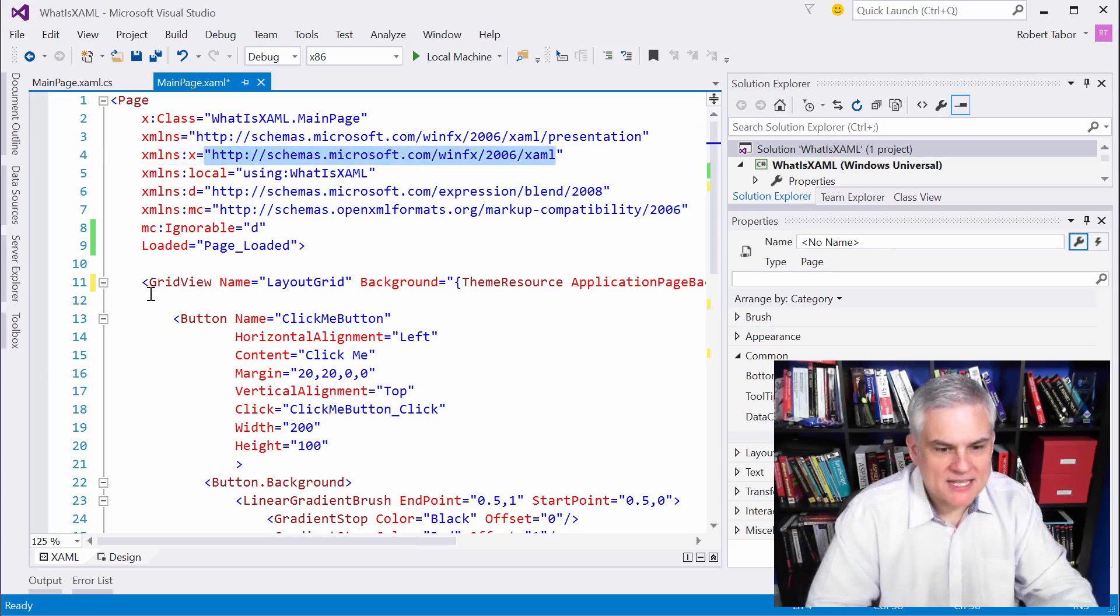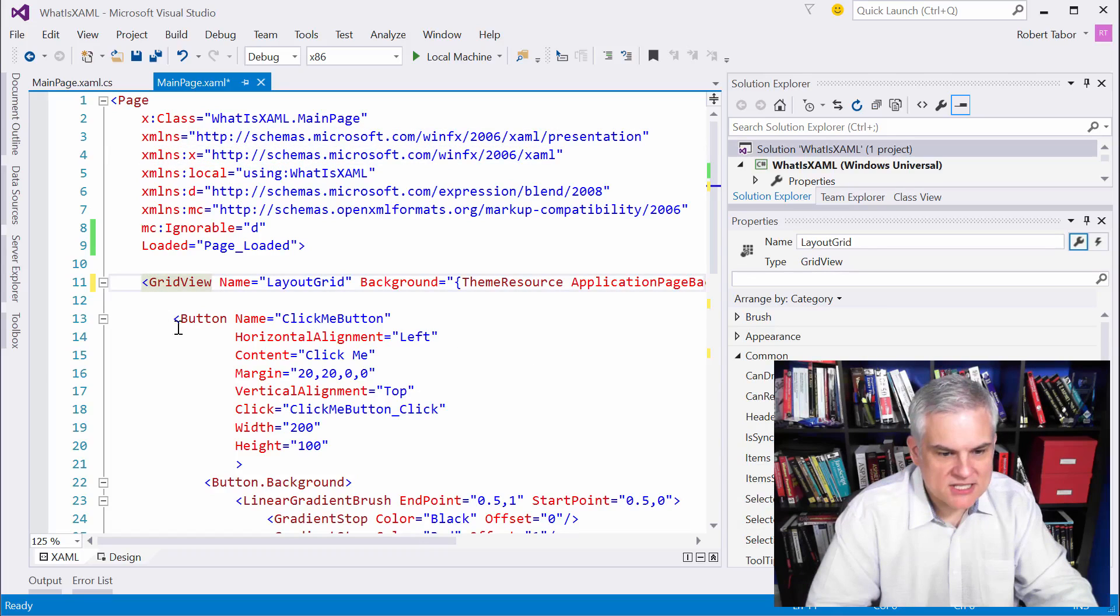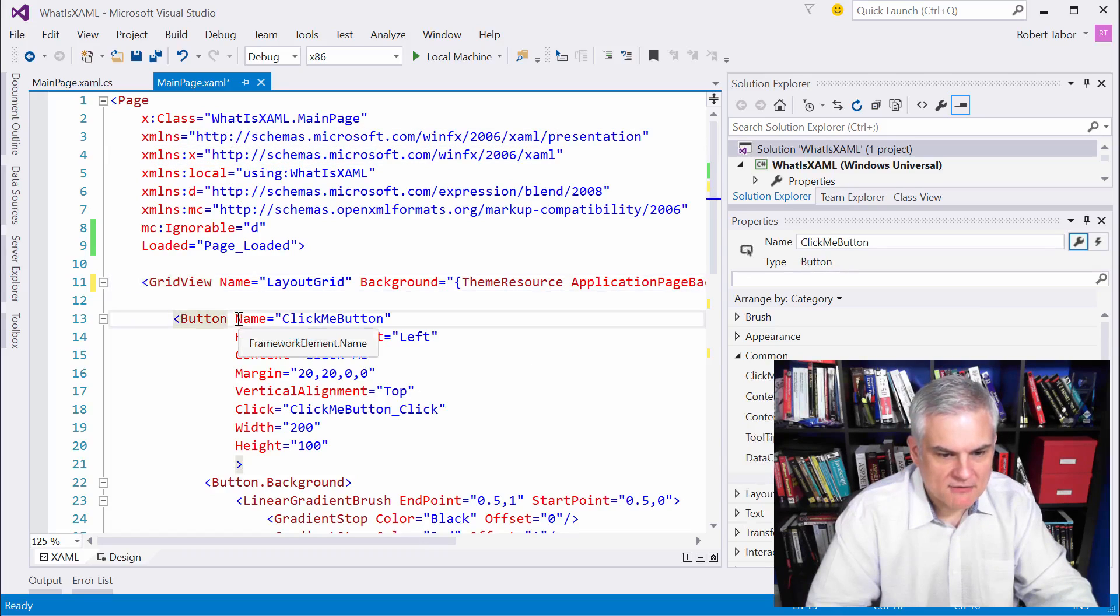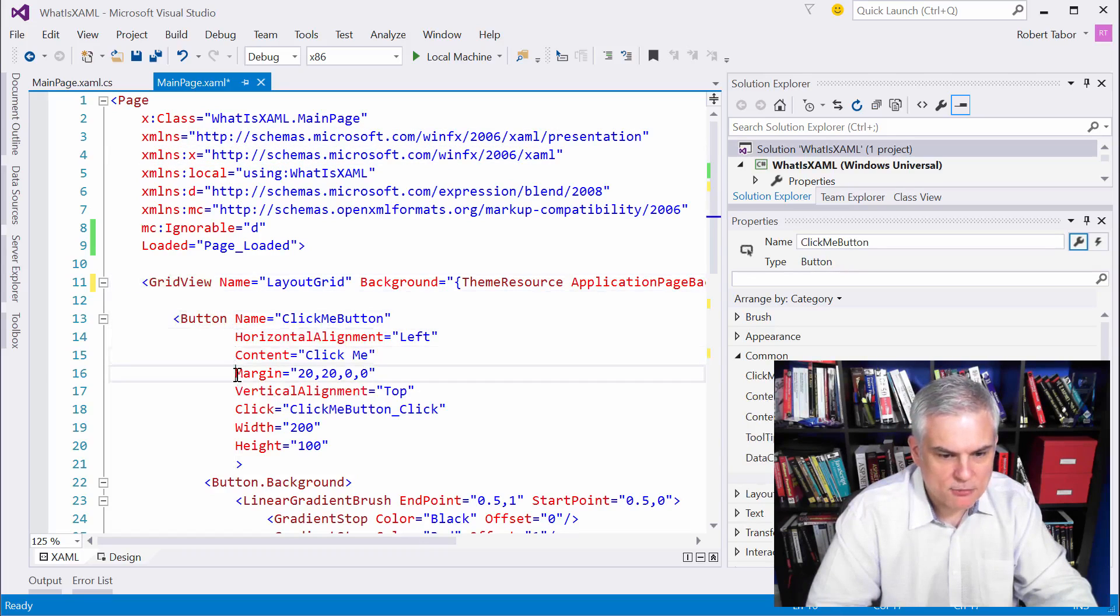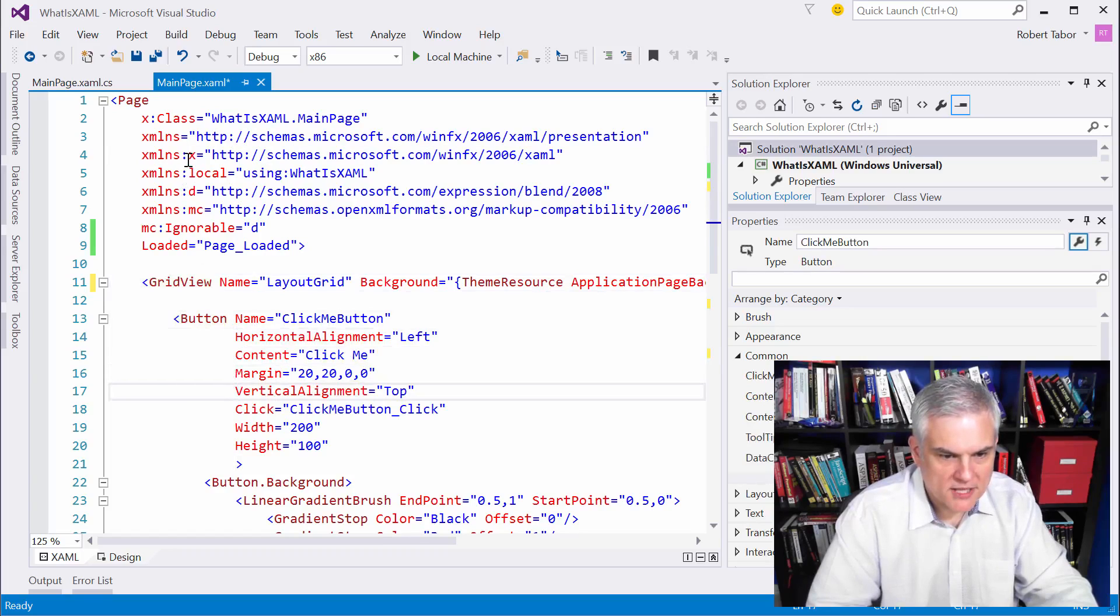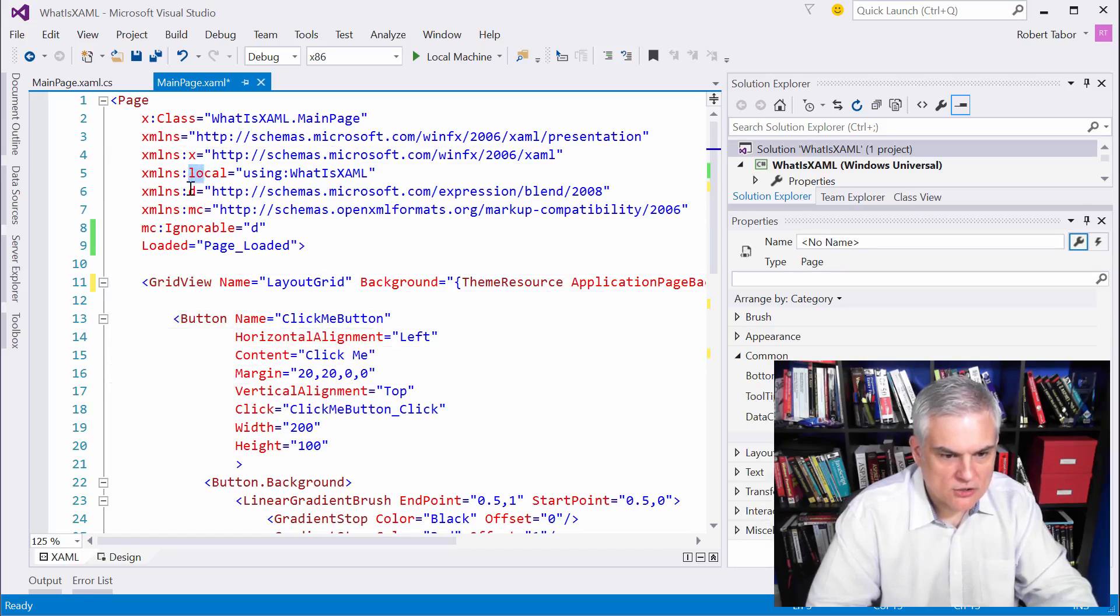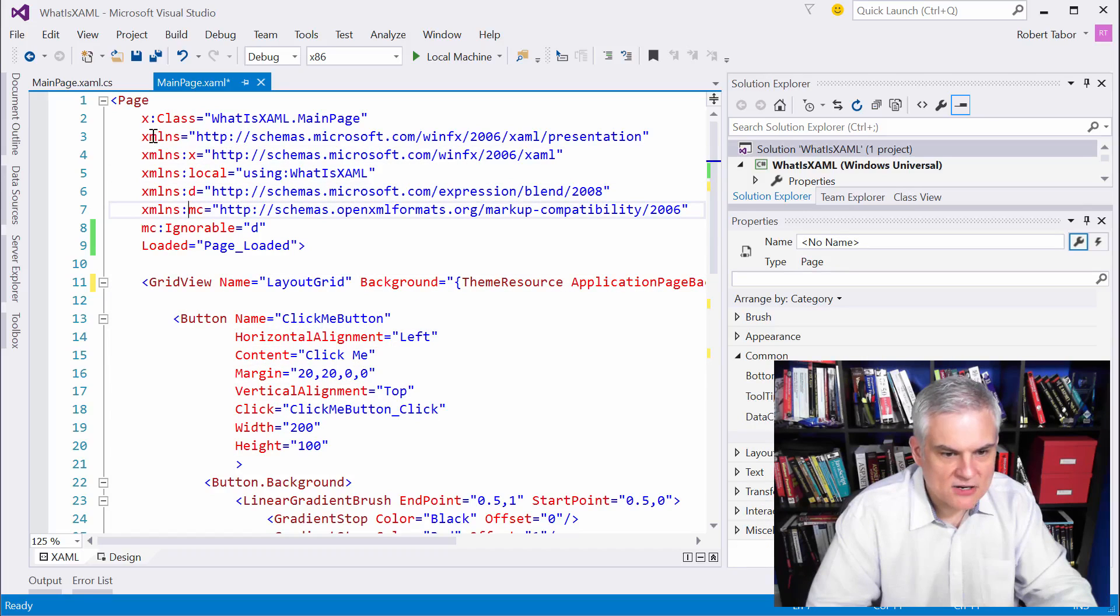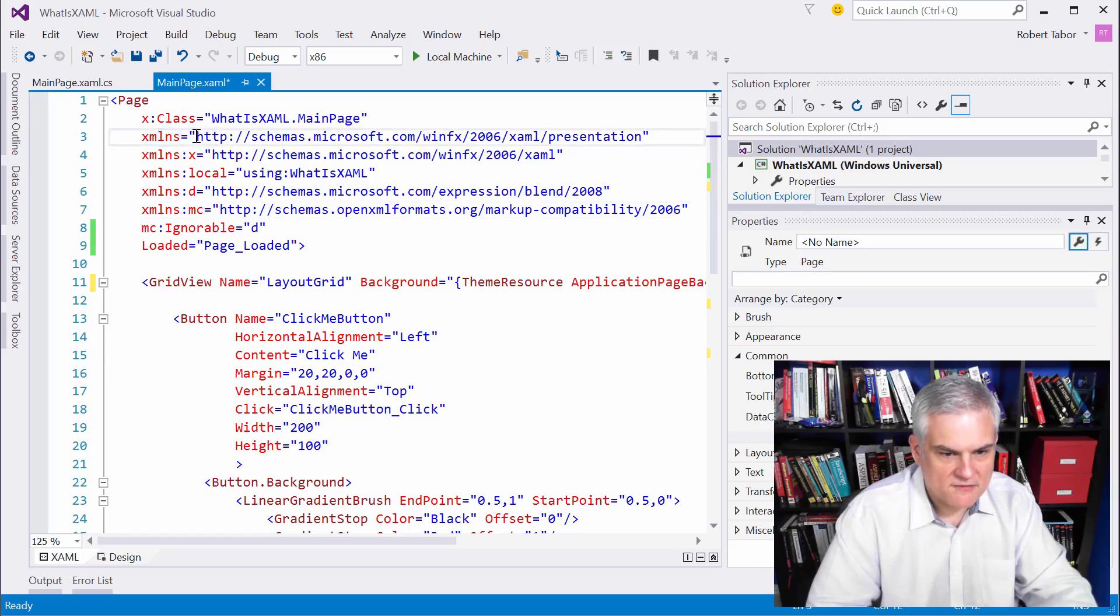Now, that means that everything else in this document, everything that doesn't have any prefix in front of it, whether it be the X, the local, the D, the MC, and so on, that means that it adheres to this default namespace that's defined here at the very top.